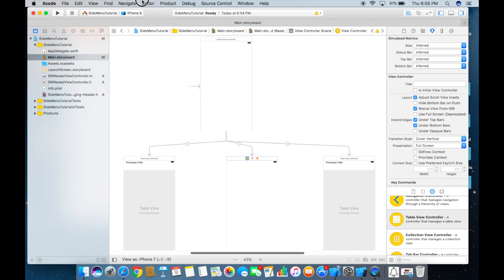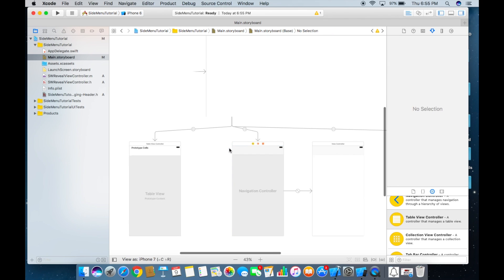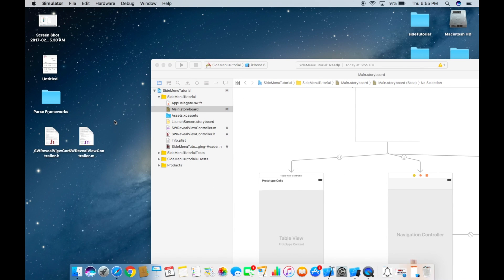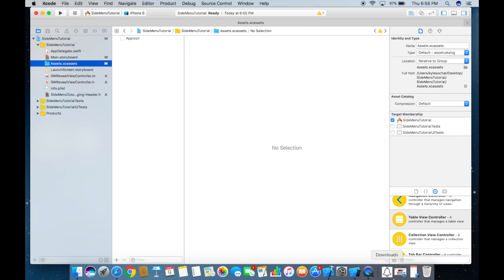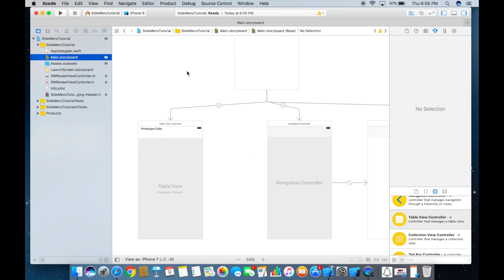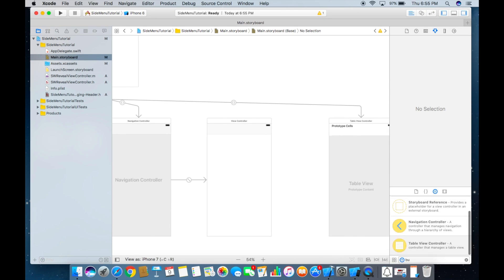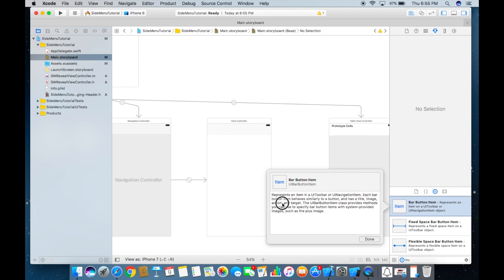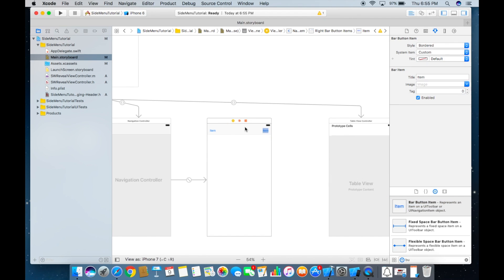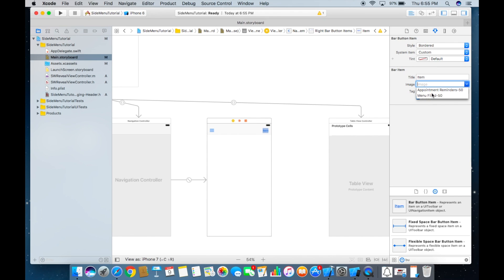Next, click on the view controller and embed it in a navigation controller. Then I'll drag some downloaded images into the assets folder — a menu image and an alert image. Go back to the storyboard and drag in two bar button items: the left one's image will be the menu, and the right one will be the reminders/alert.